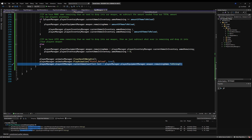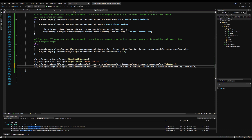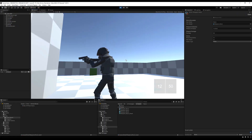Now let's go over to the input manager and we can also paste that down there too, so whenever we're reloading we just update the reserved amount. Now I'm going to go into the game.